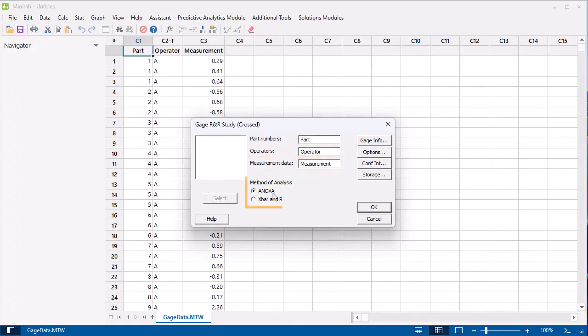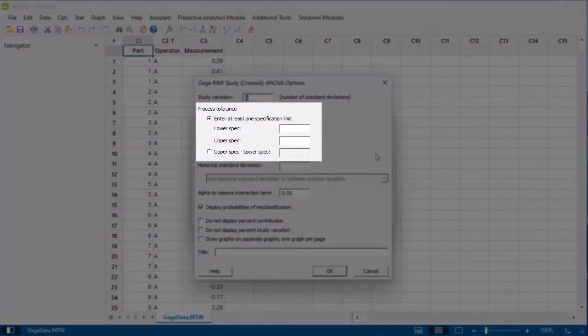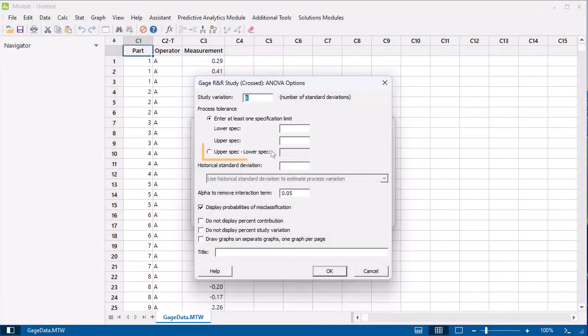Under Method of Analysis, select ANOVA. Select the Options button. Under Process Tolerance, select Upper Spec minus Lower Spec and enter 8.